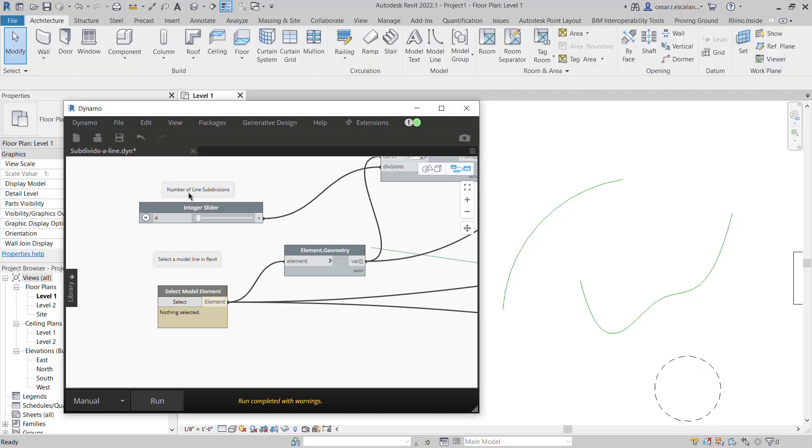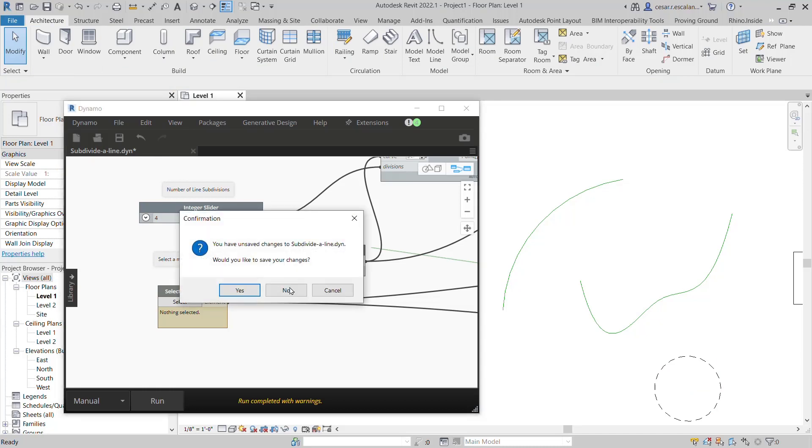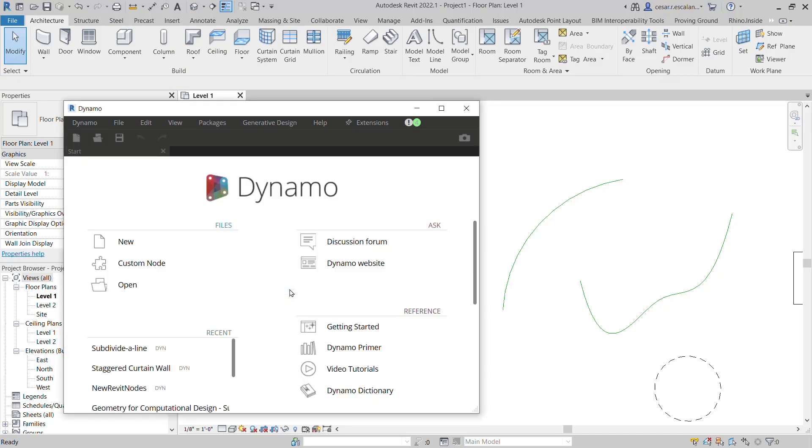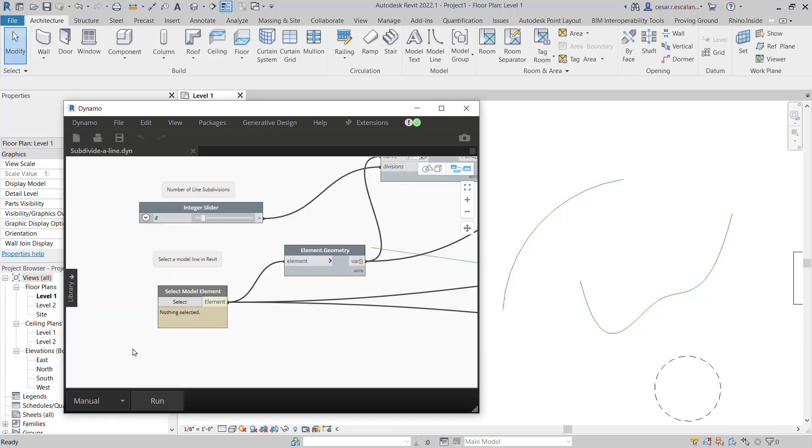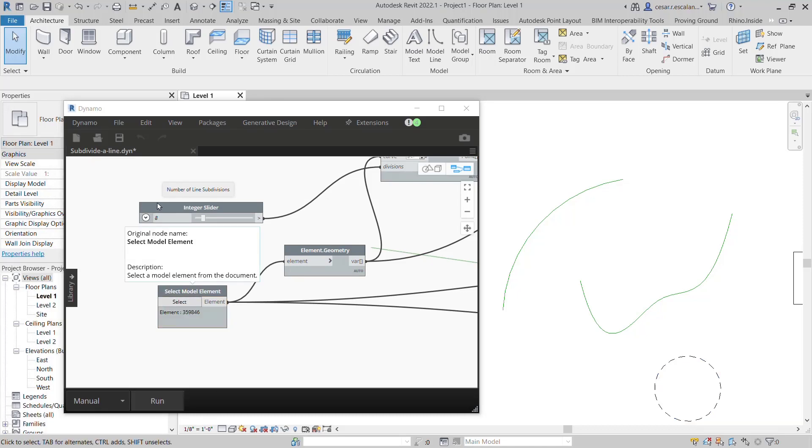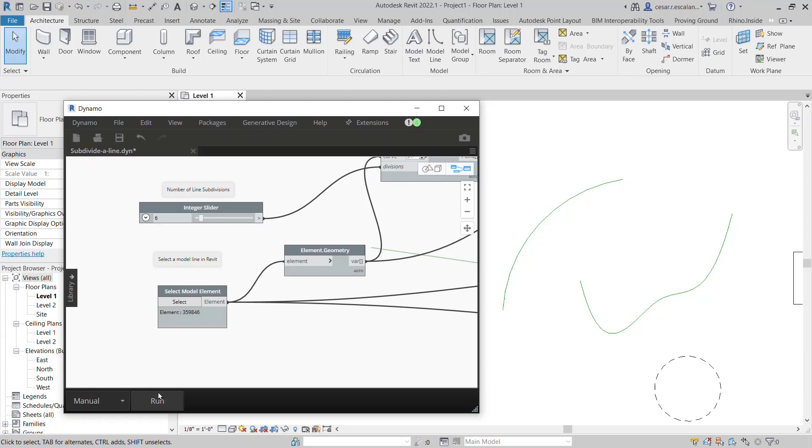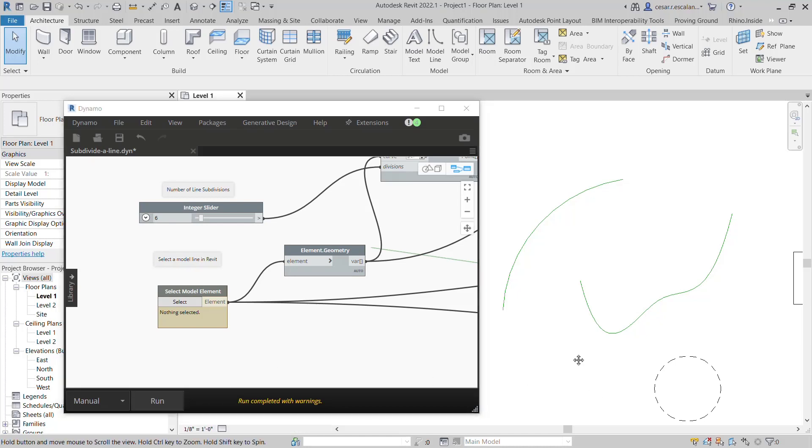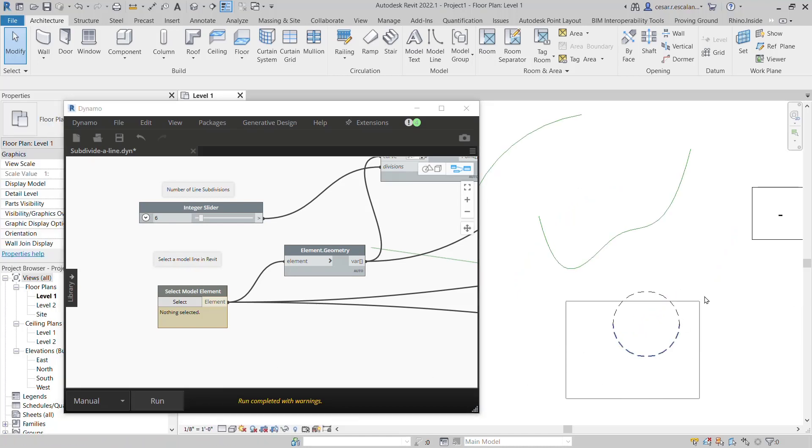I'm going to subdivide this again. Close the Dynamo script and do not save it, re-open it, then select the model element and run it in manual mode. I'm going to subdivide this in six different pieces. Click run, and this circle is now subdivided in six pieces, and the original one is no longer there.